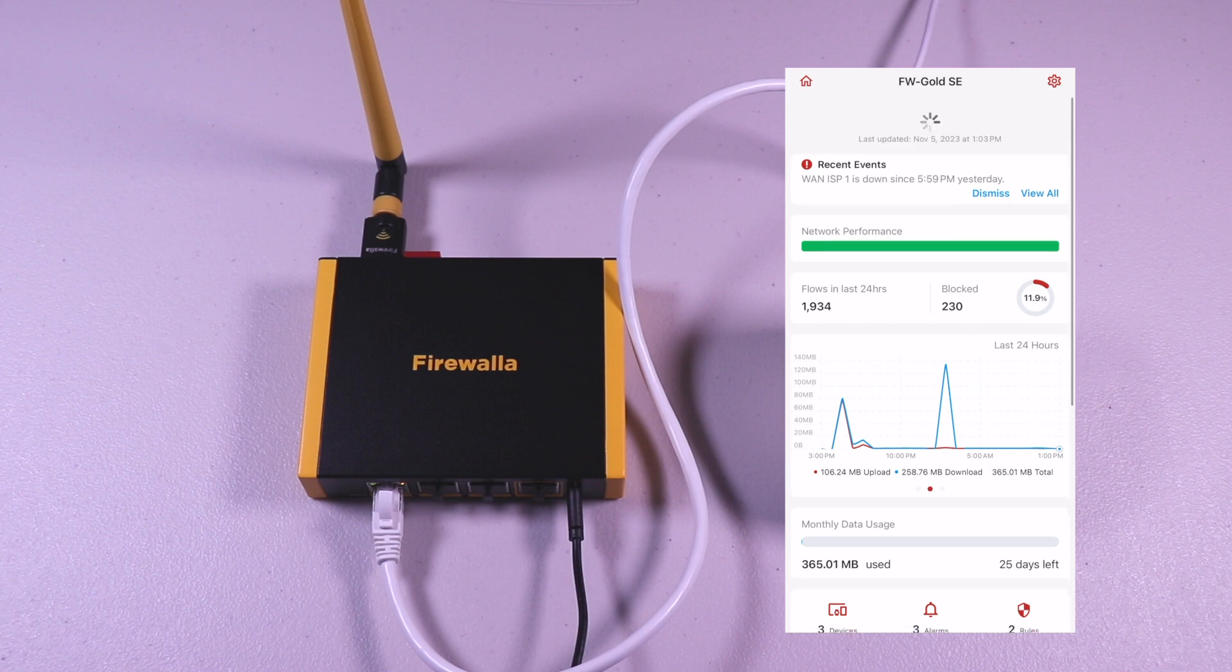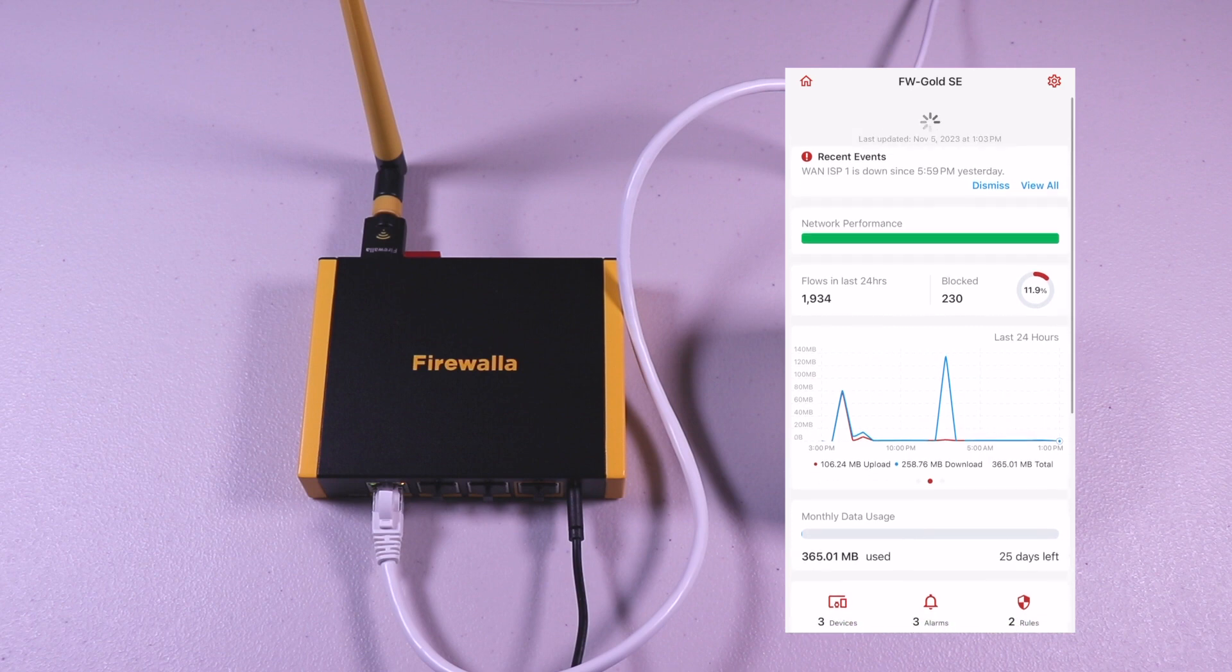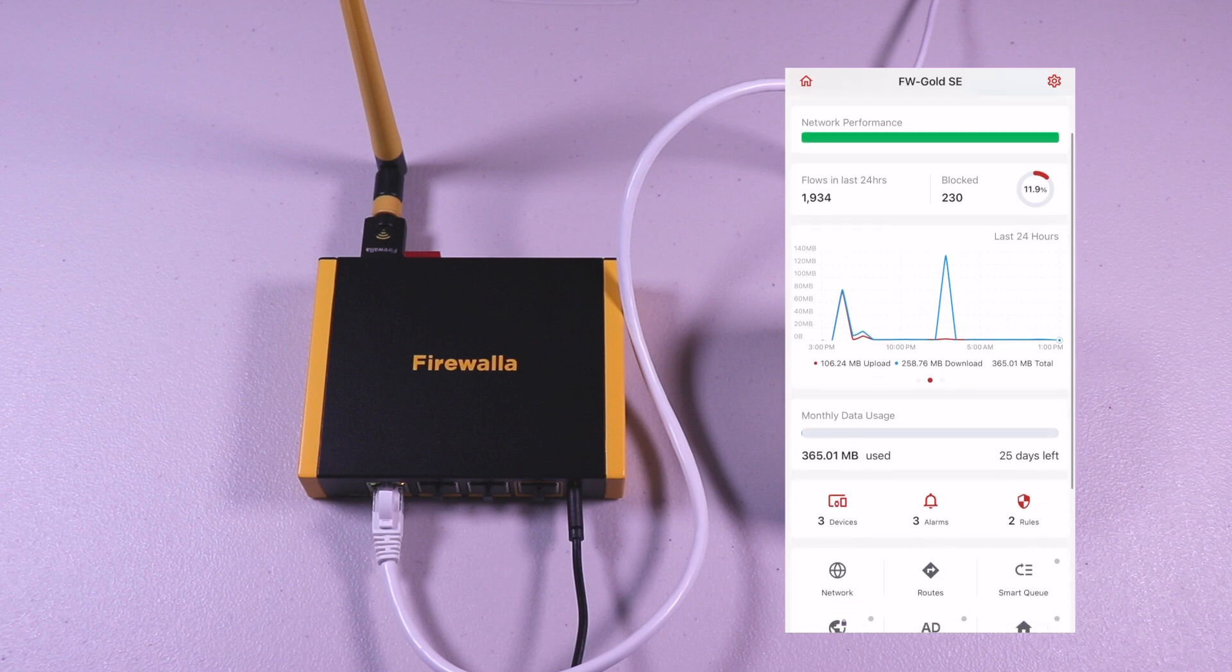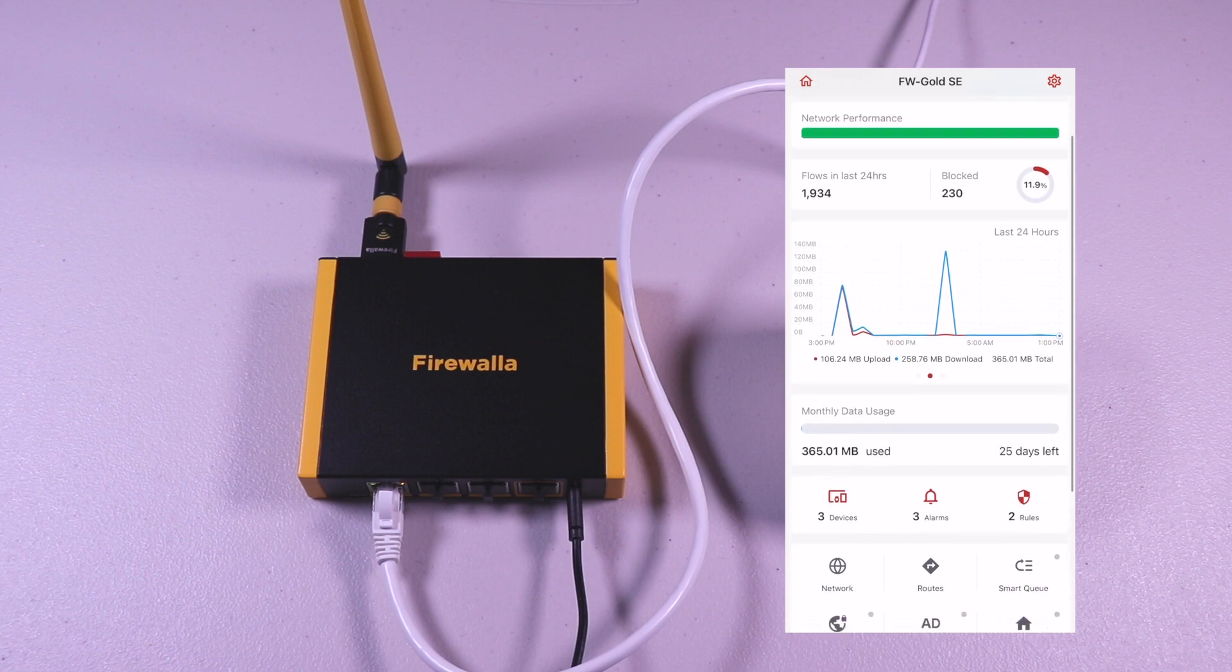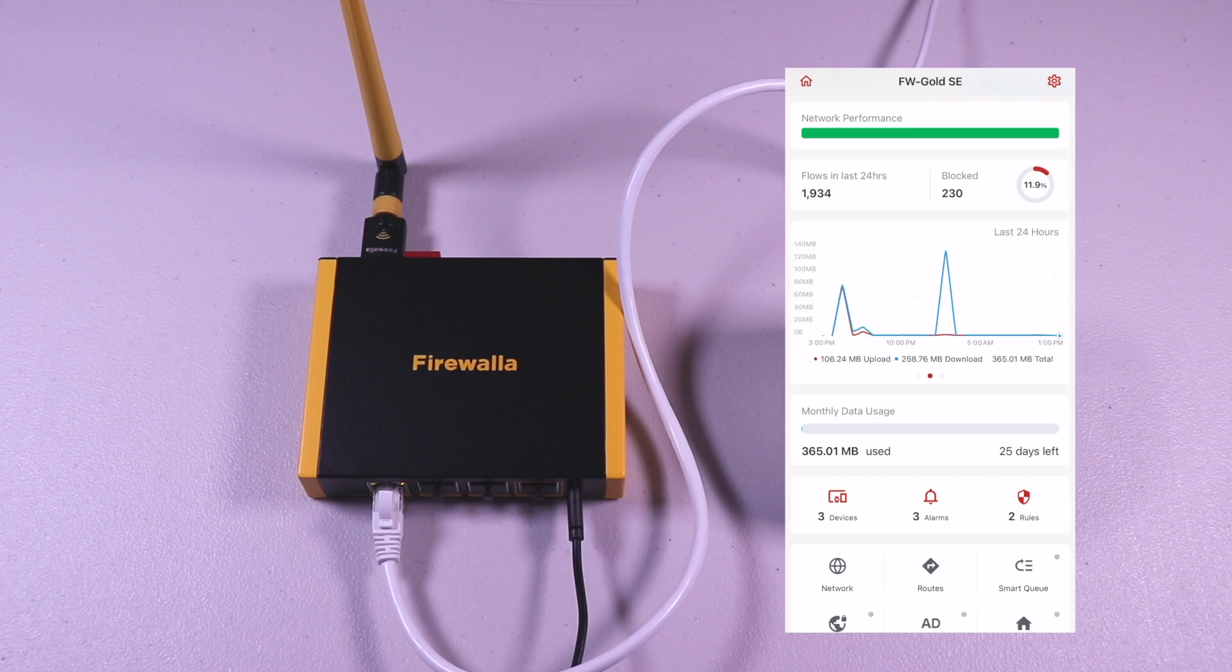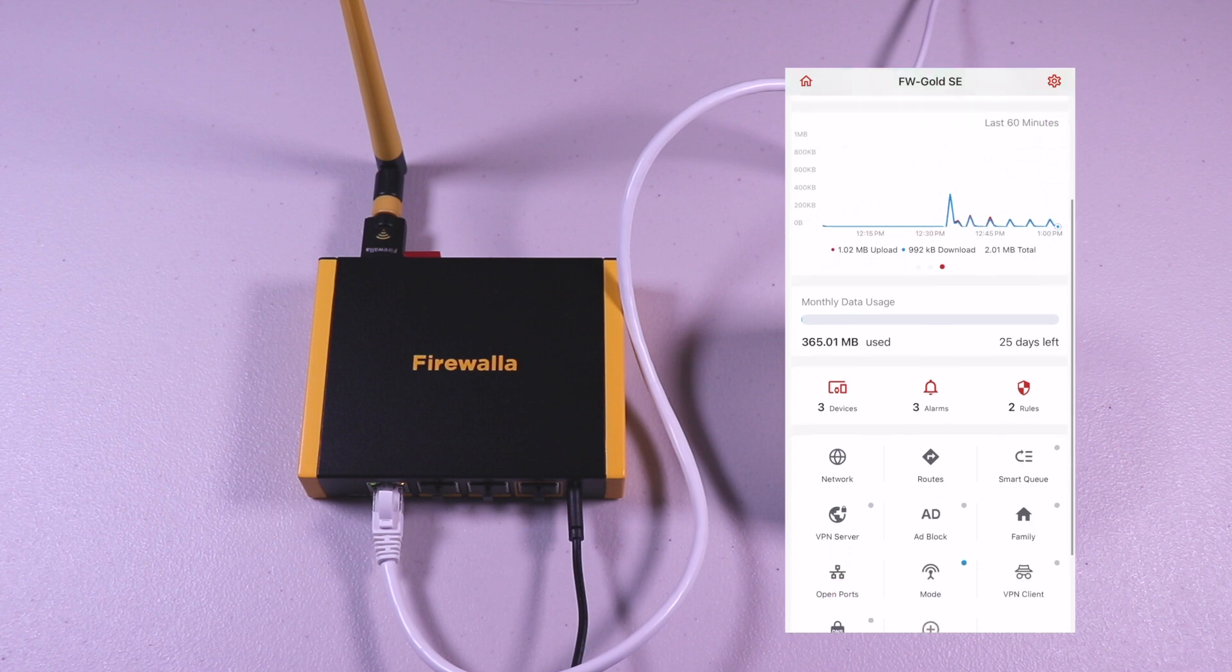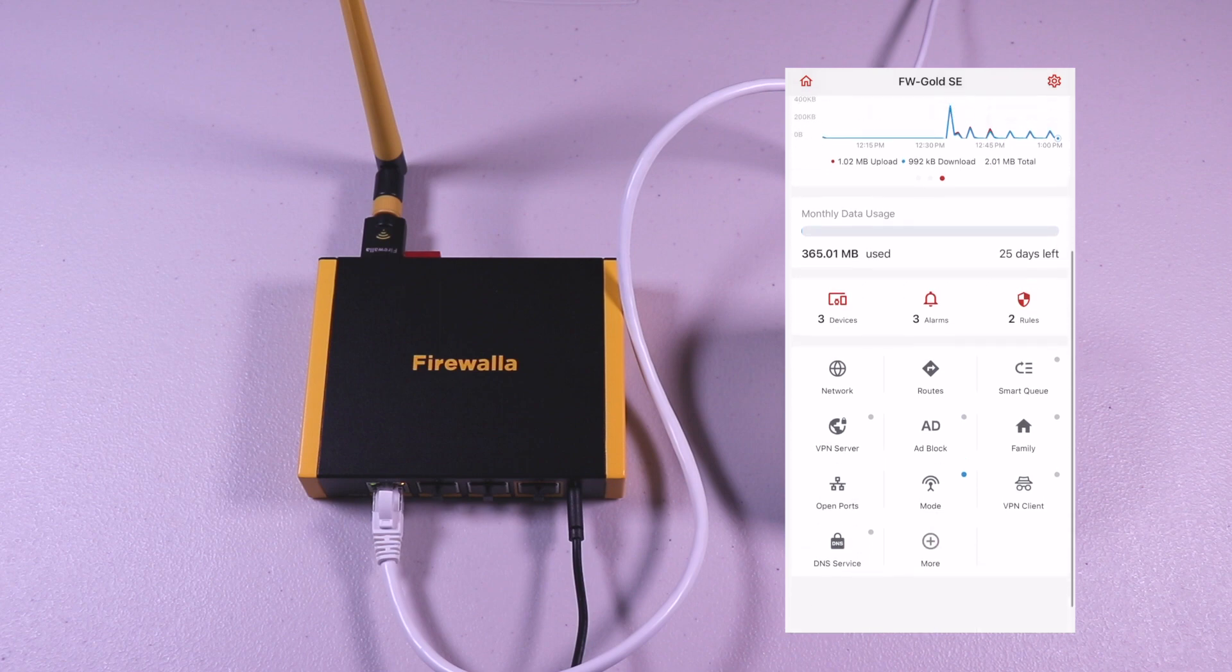Tapping on the device will bring you to the dashboard. You can see the network events notification on the very top, network performance, network flows, upload and downloads with the last 24 hours, 60 minutes, and 30 day history. You can also have a monthly data usage that you can toggle depending on your provider. And below that, you have the devices, alarms, rules and security stack features.